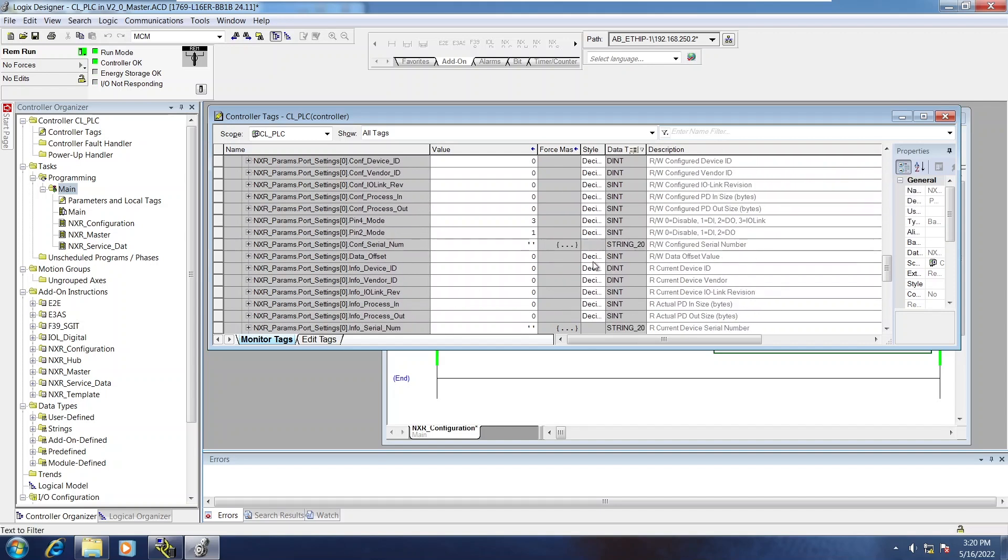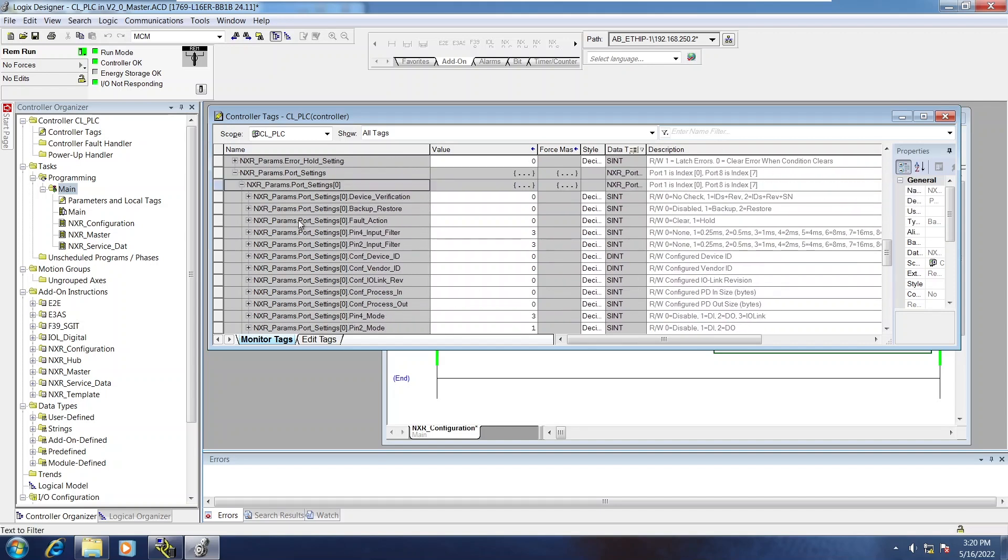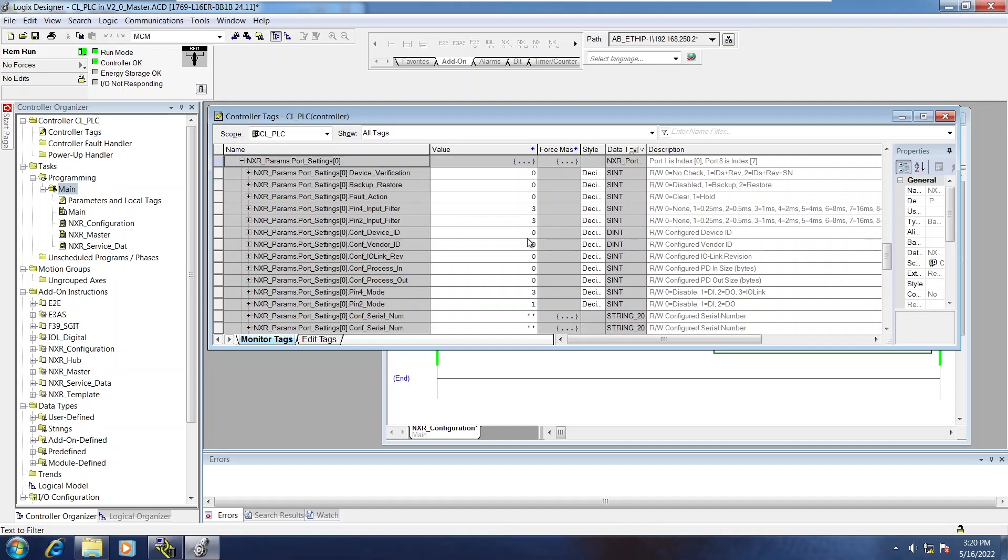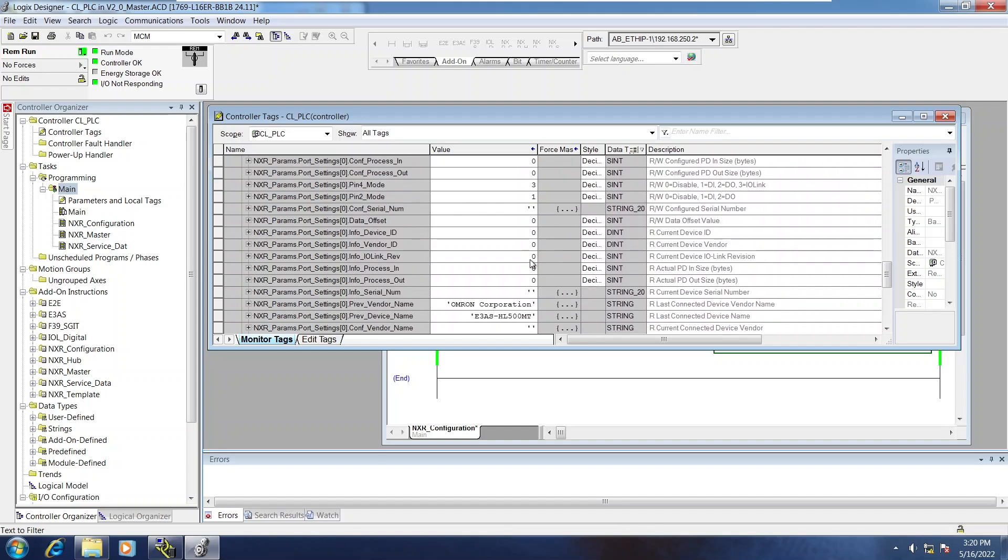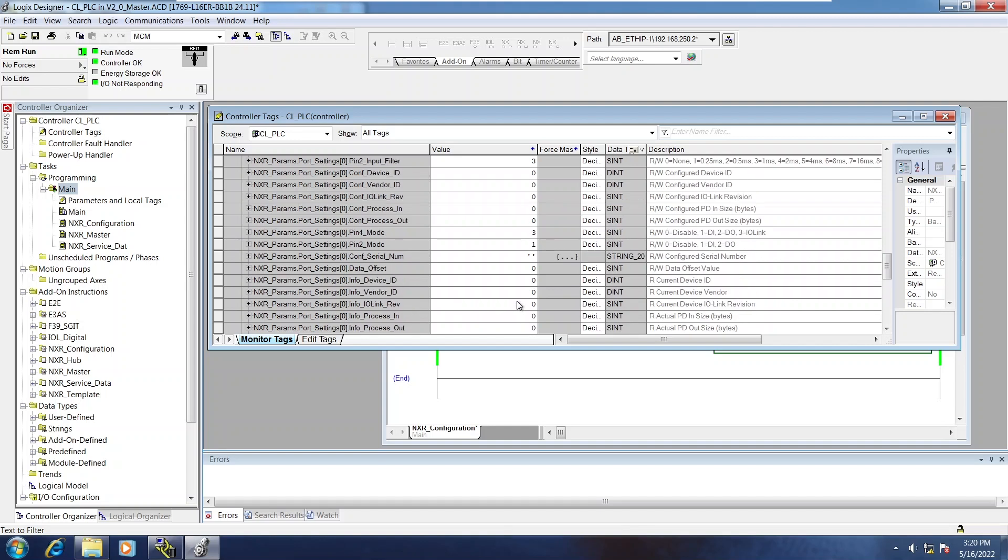So currently, I'm looking at port 1 right now, which is array index 0. There's nothing really set up on this. At one point, it did have an E3-AS HL500 on it.